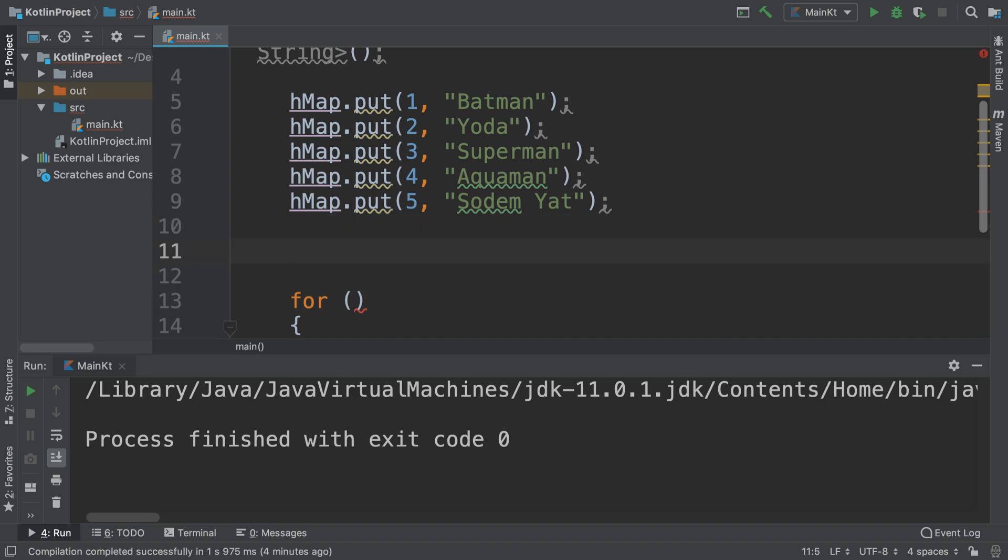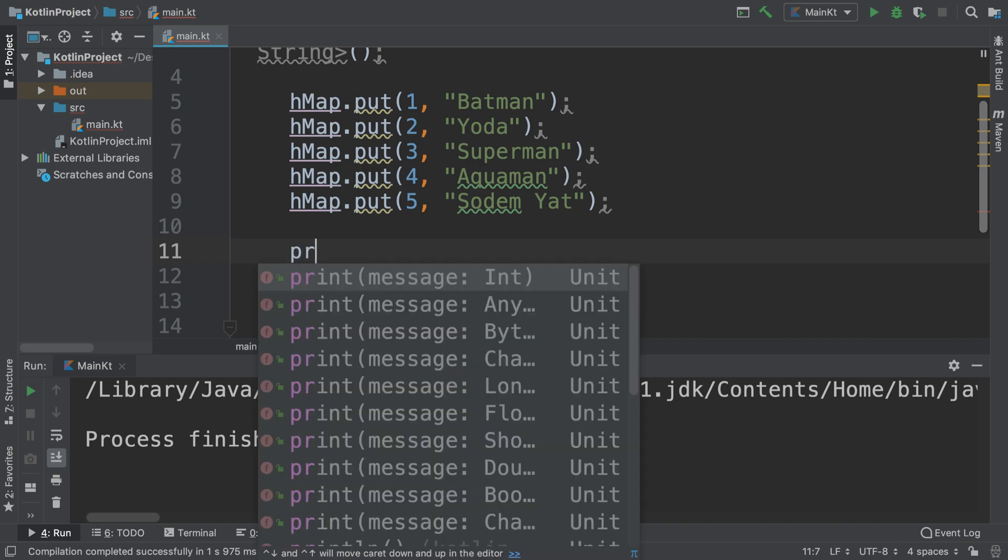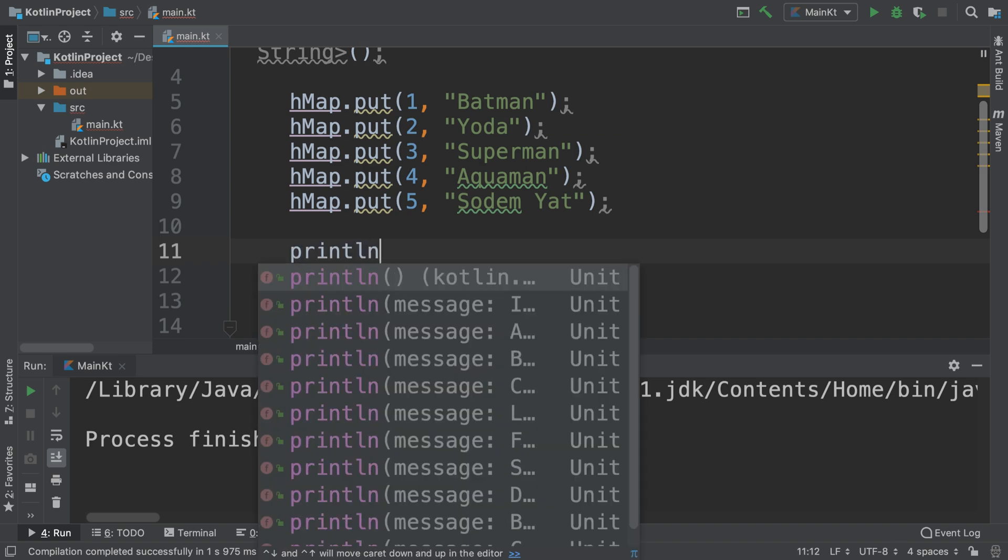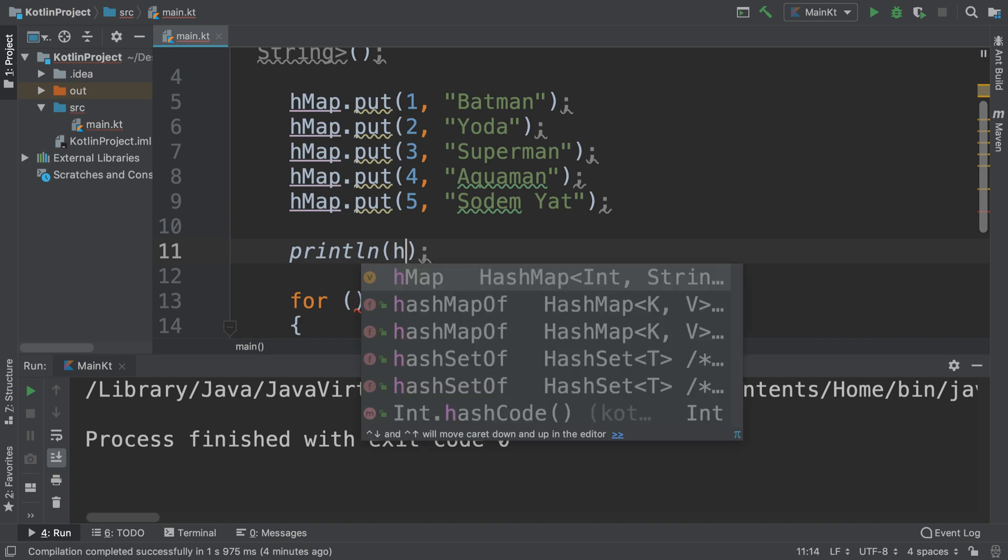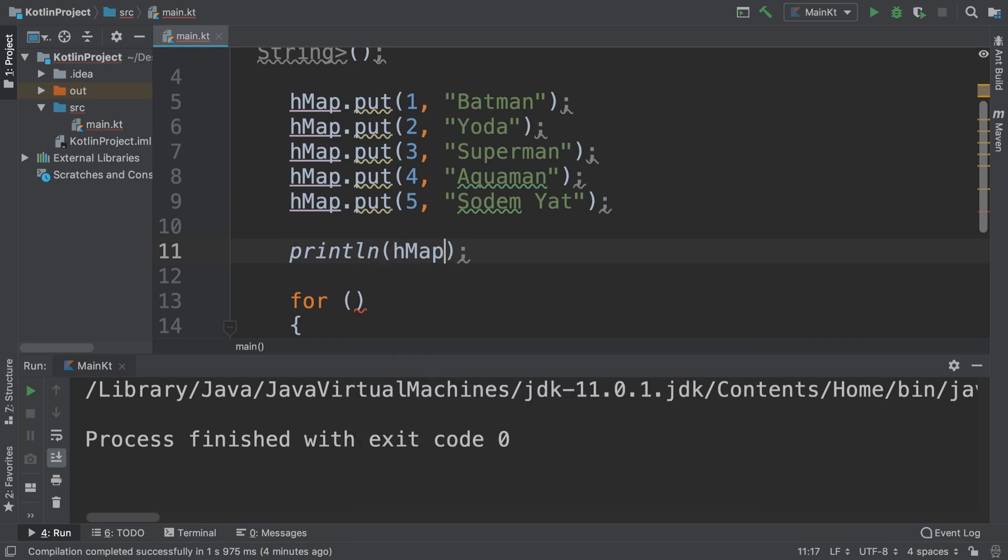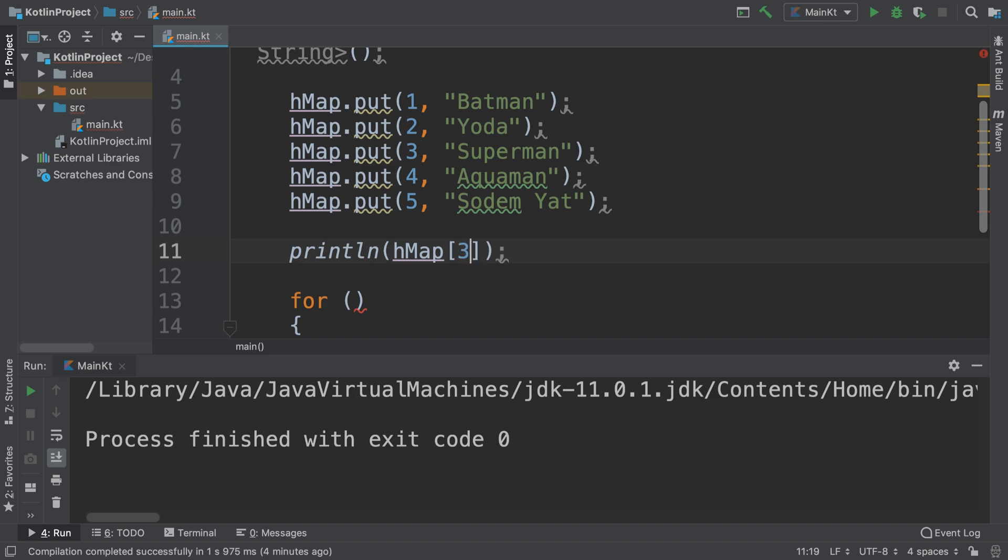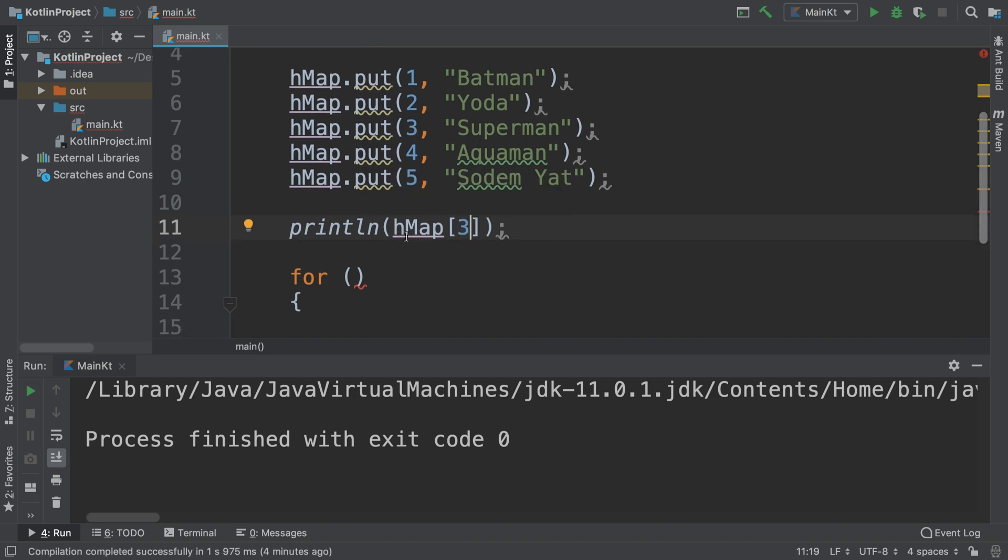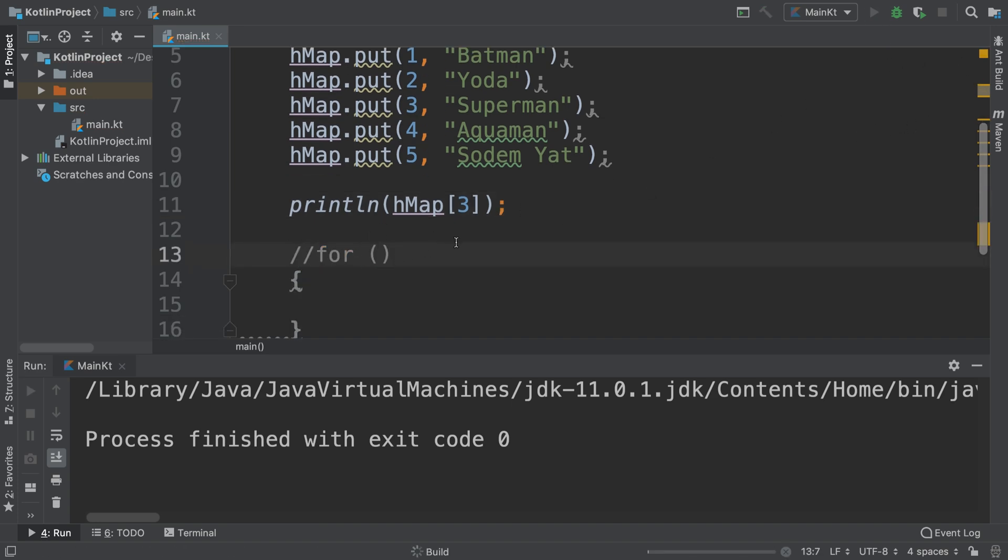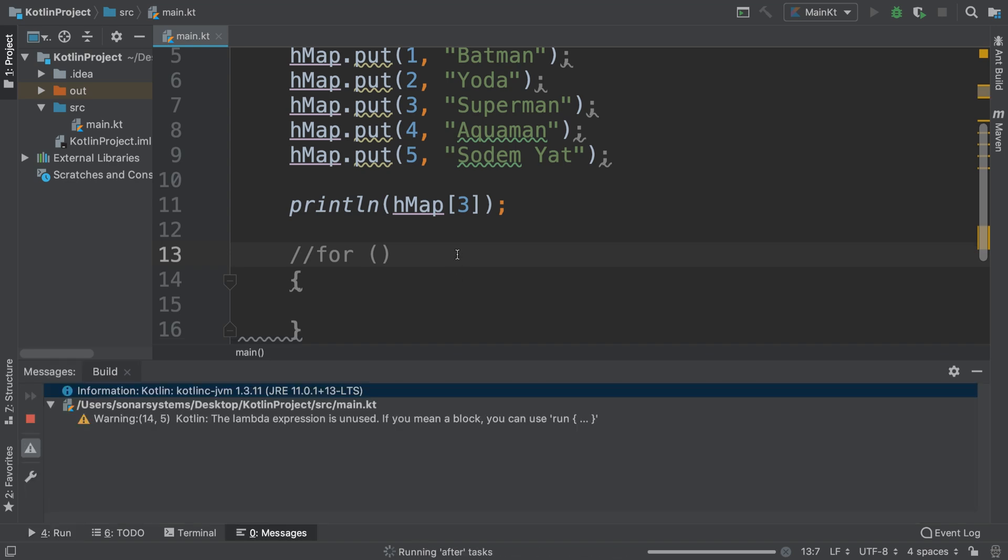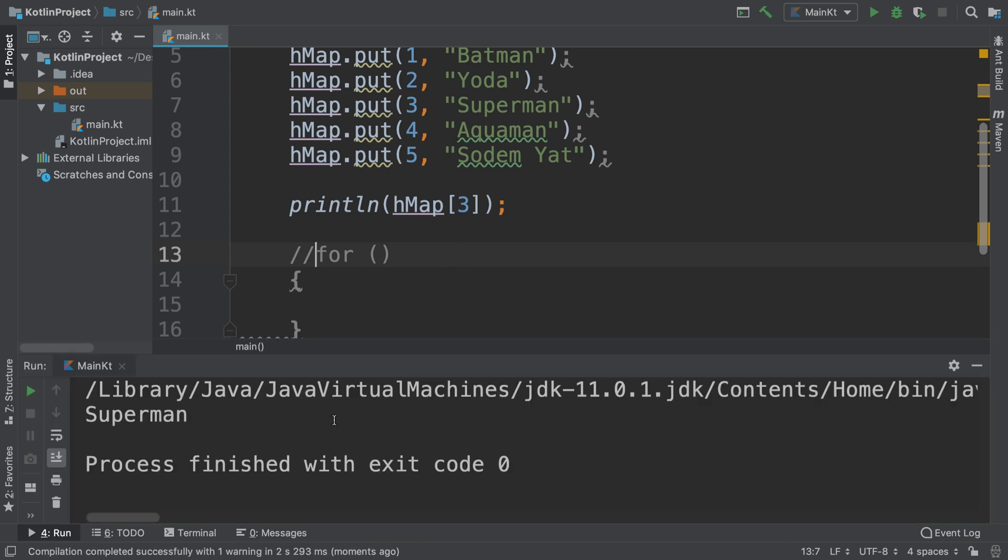First of all, we can actually get an individual value. For println, if I just do hMap and I put square brackets with the actual key itself, like three, it will print out Superman. For now I'm going to comment this line out. Those curly braces won't do anything because there's nothing there. We get Superman printed out.